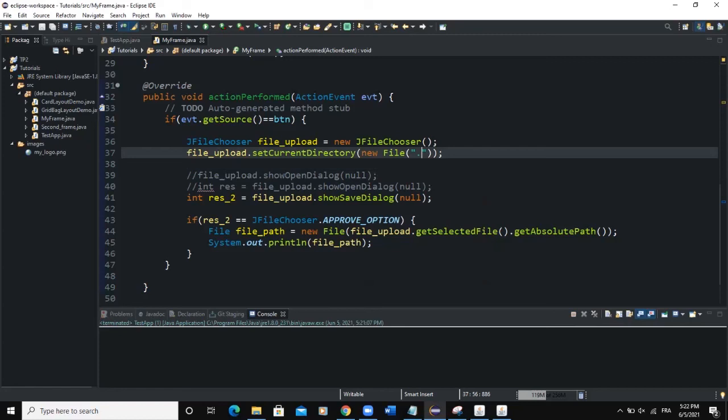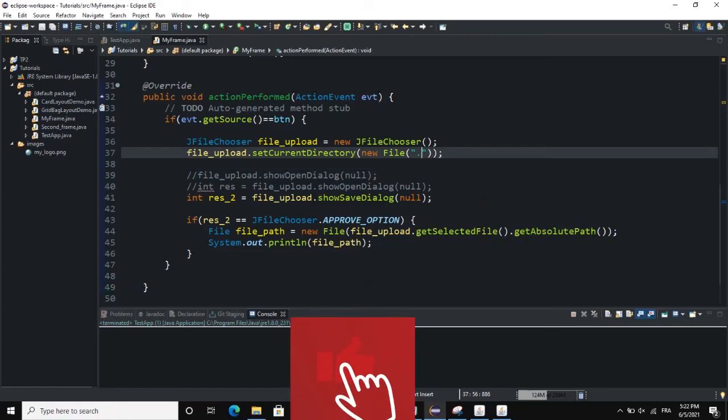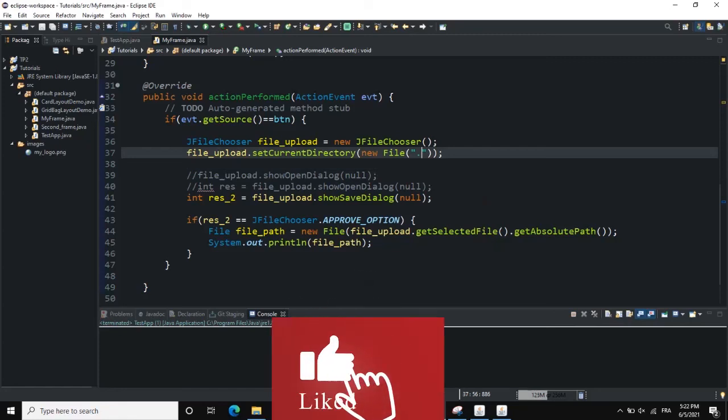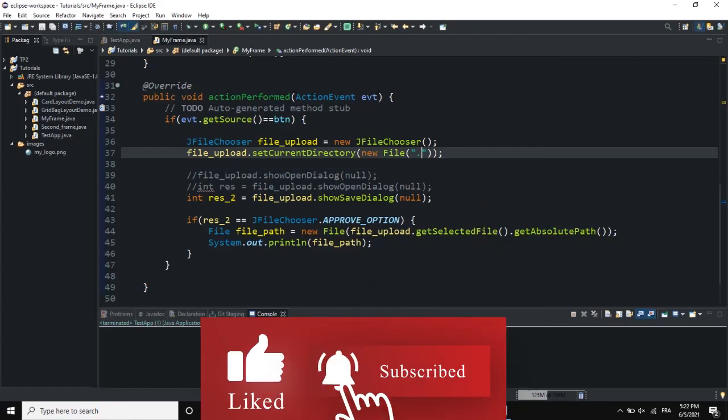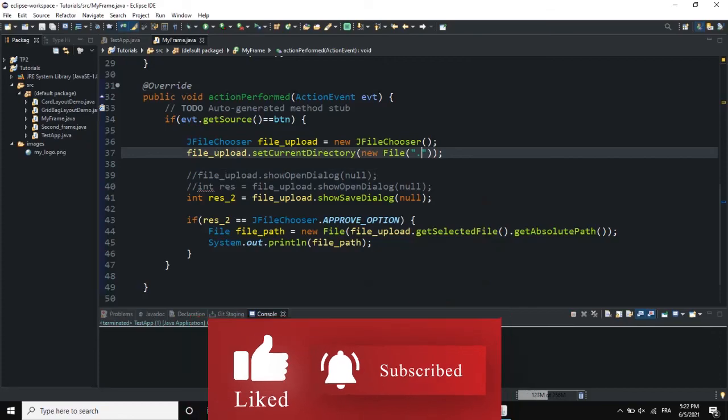That was it on how you can add an upload button to your frame. I hope this video was informative — please don't forget to like, share, and subscribe to this channel for more videos like this one. See you in the next one!